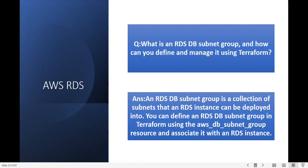What is an RDS subnet group and how can you define and manage it using Terraform? An RDS subnet group is a collection of subnets that the RDS instance can be deployed into. You can define an RDS DB subnet group in Terraform using the aws_db_subnet_group resource and associate it with your RDS instance.